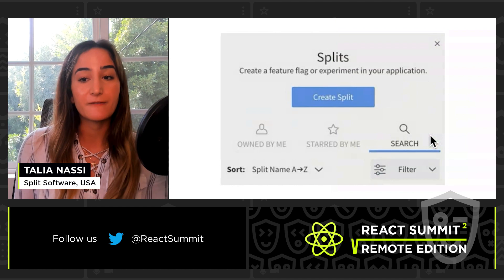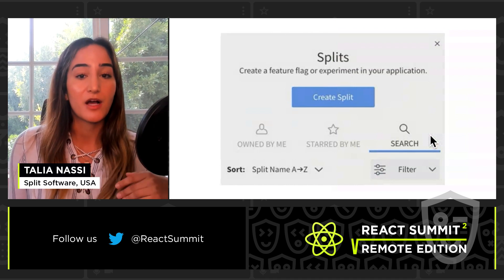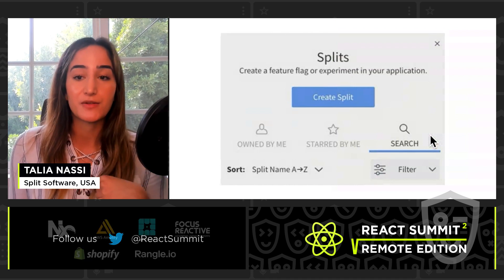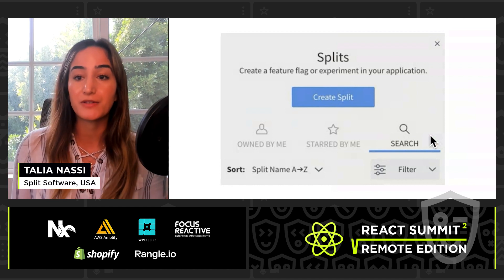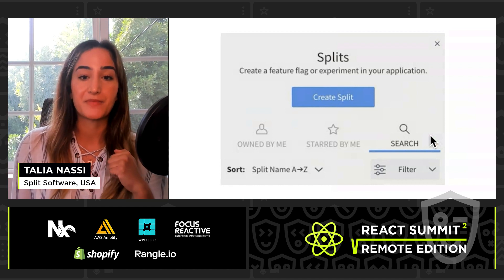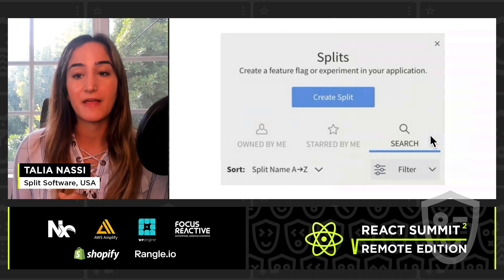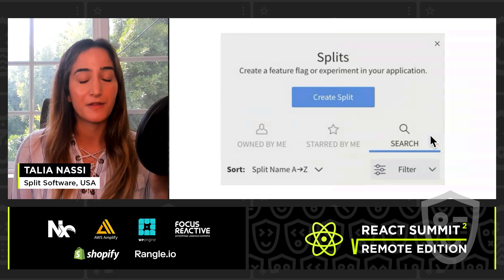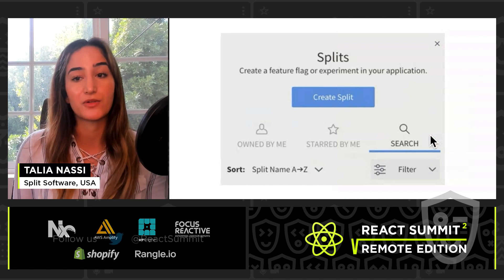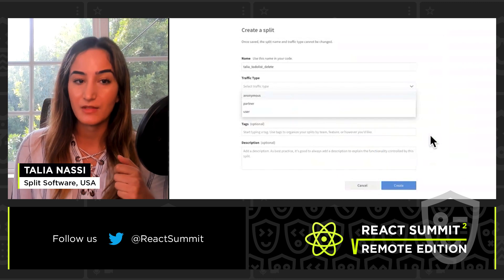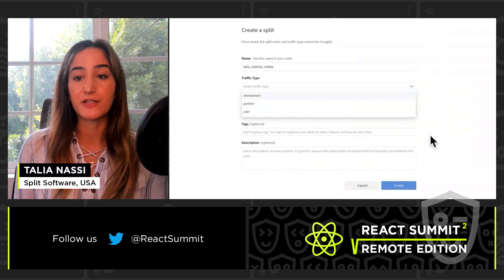To create a feature flag, you're going to log into Split. Go to split.io, hit 'Create Free Developer Account,' and go through that process. Then on the left pane, you'll see a button that says 'Create Split.' A split is just another name for a feature flag.